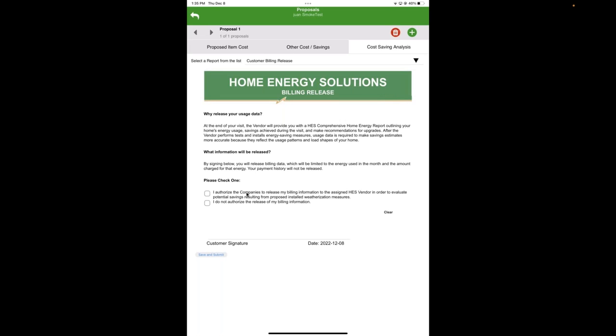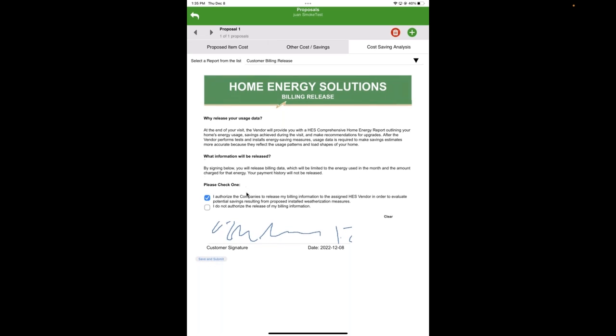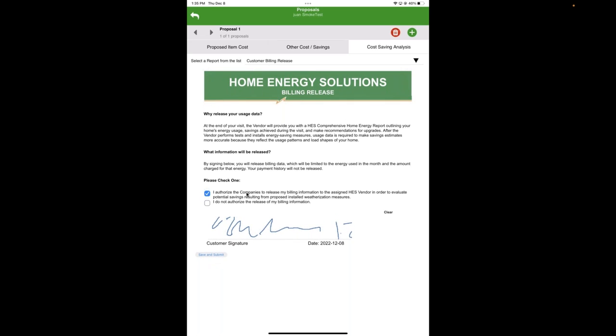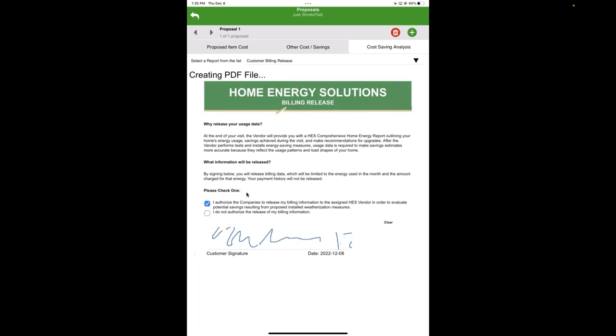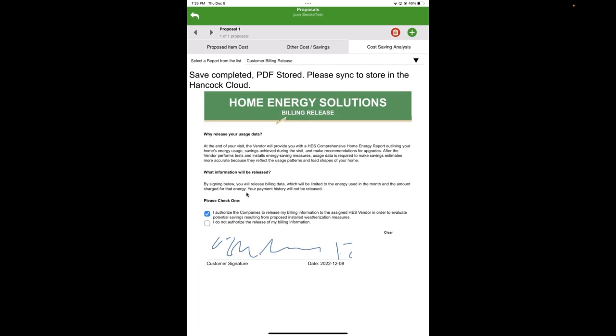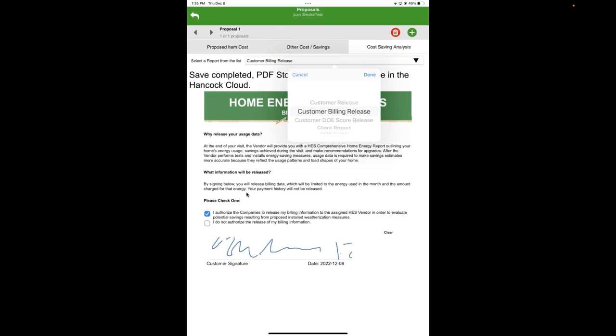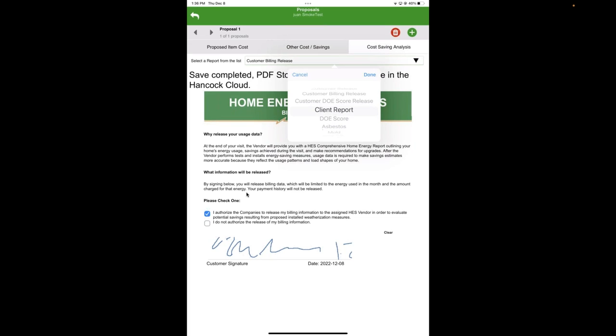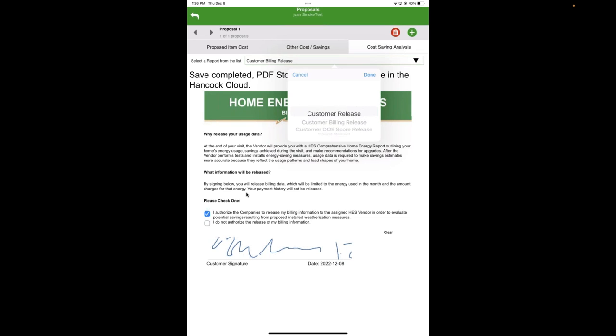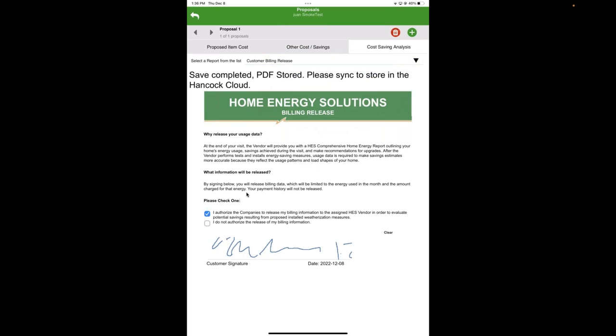So I have set this up so I have not yet gotten the customer signature. So I go here and I can see the billing release form. And I can see whatever your program requires for sign-off. And then you can fill it out. So you can say, I do authorize. And then they sign and they date. So it's just one step in before you complete the audit.